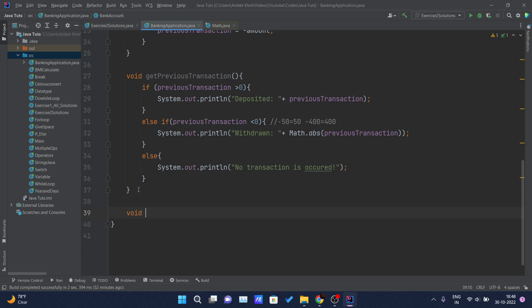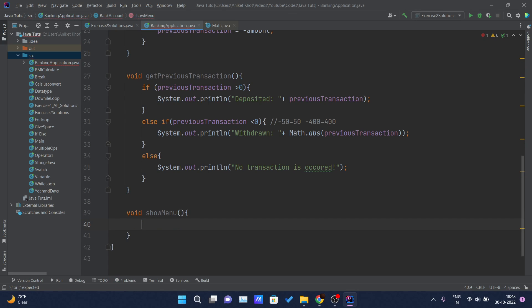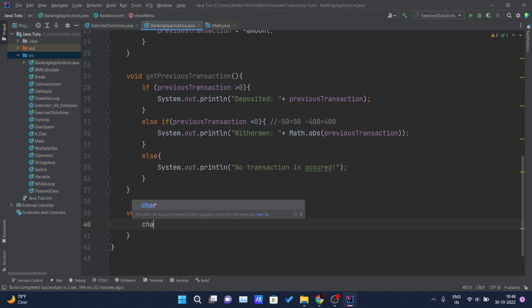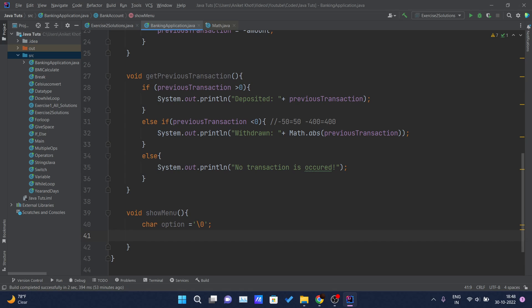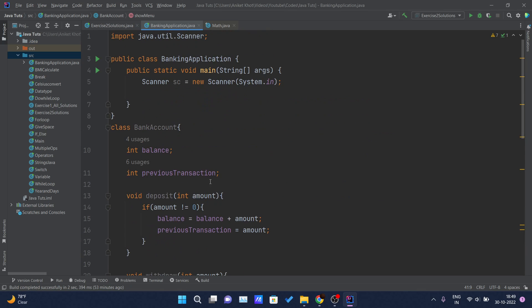For this I will write another method named showMenu. This method doesn't require any parameter and it doesn't return anything. Inside the showMenu method we will basically do all the printing stuff inside the console. For that I will be declaring one character variable named option, and I will initially write it as '\0' which represents null.